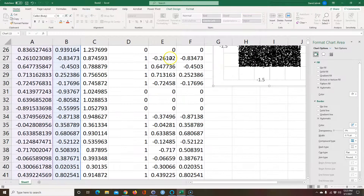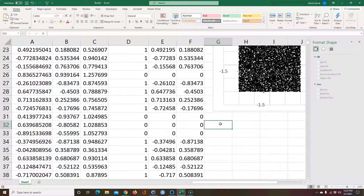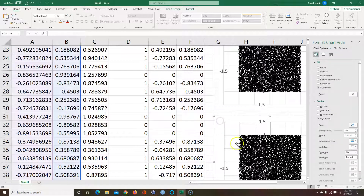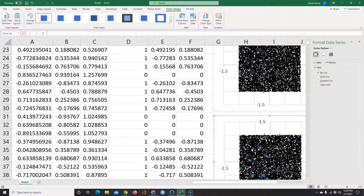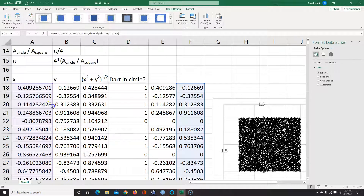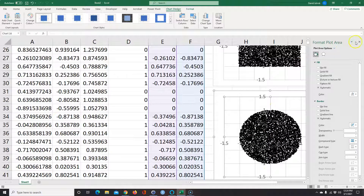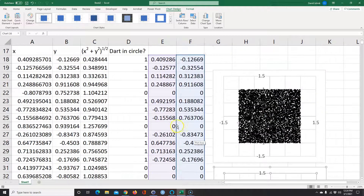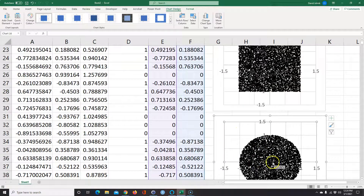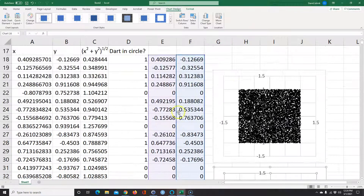Now we can graph this. I'll copy the chart and paste it below, then drag the data range over to use the conditional X and Y columns. Now I can see all the coordinates of the dots that are inside the circle graphed correctly. Remember, every time there's a zero, those points pile up right in the middle — but that doesn't really matter since I just want to visualize the dots that are in the circle.